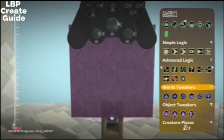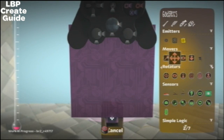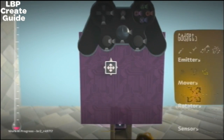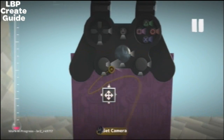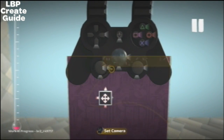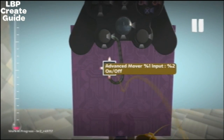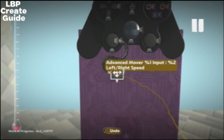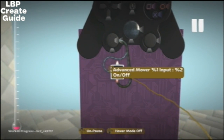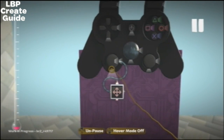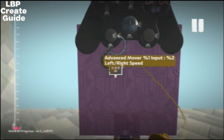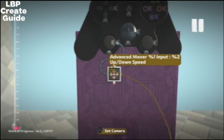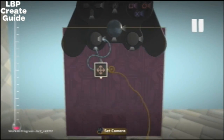It's got a little control on it and we put a mover on it. We attach the left and right to the left and right input, and the up and down to the up and down speed input.